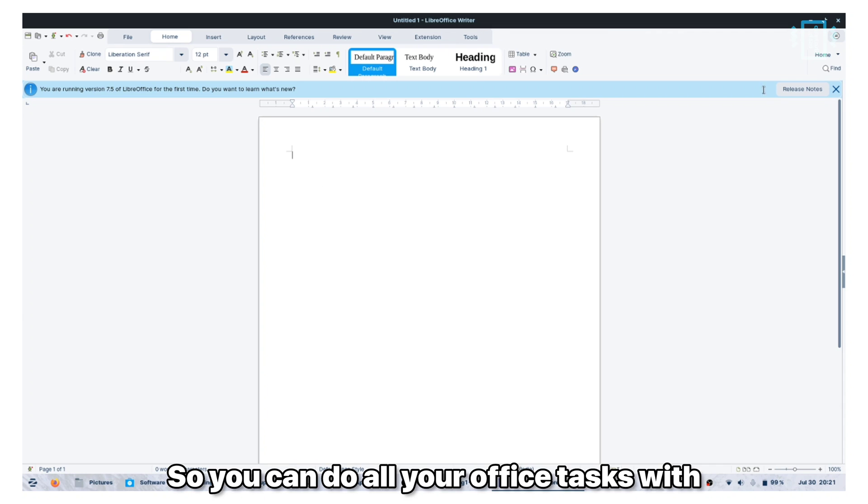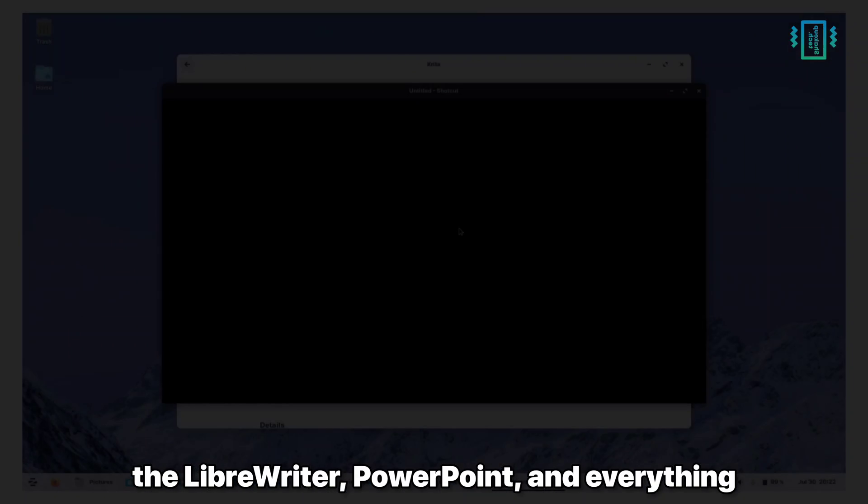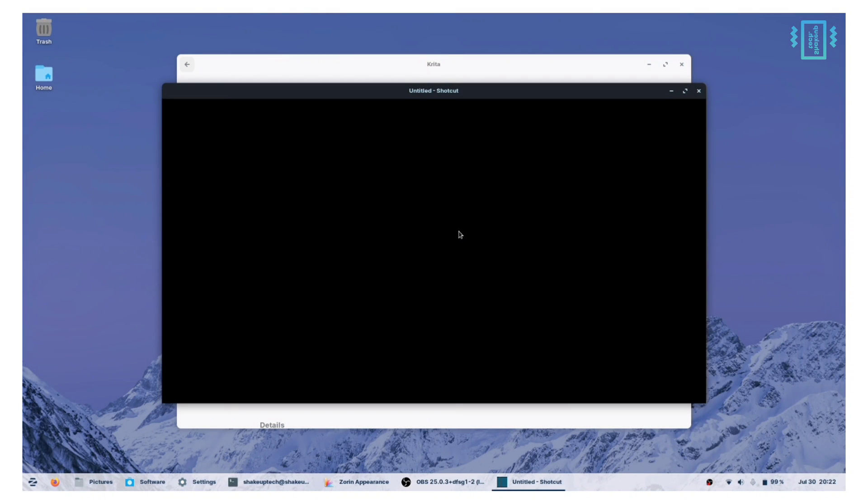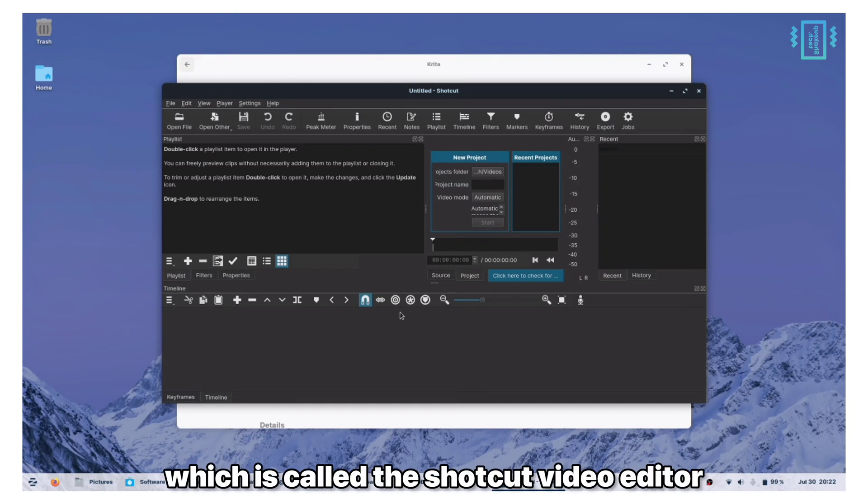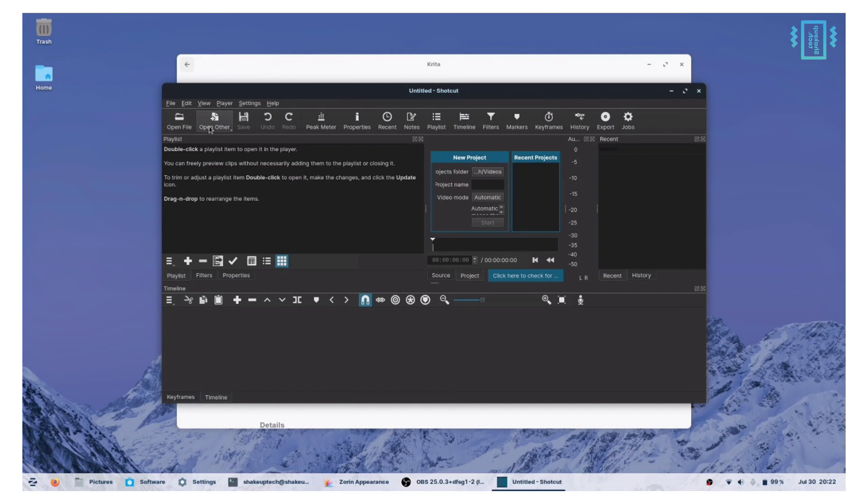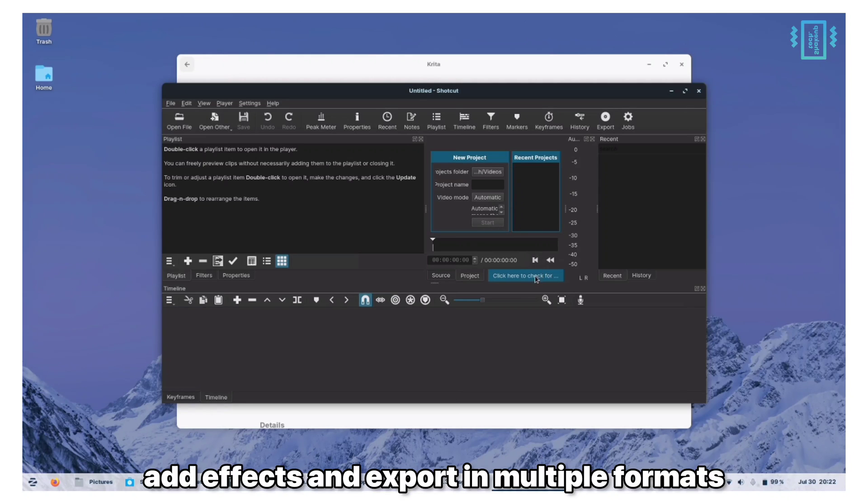For video editing we can use an open source video editor which is called the Shotcut video editor and we can edit, trim, add effects and export in multiple formats. It's a good alternative for Linux users.